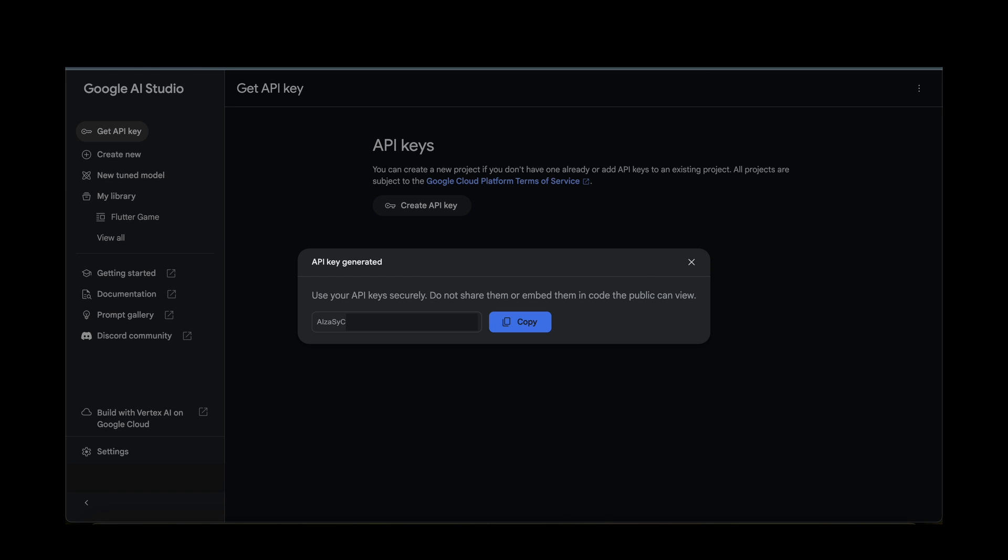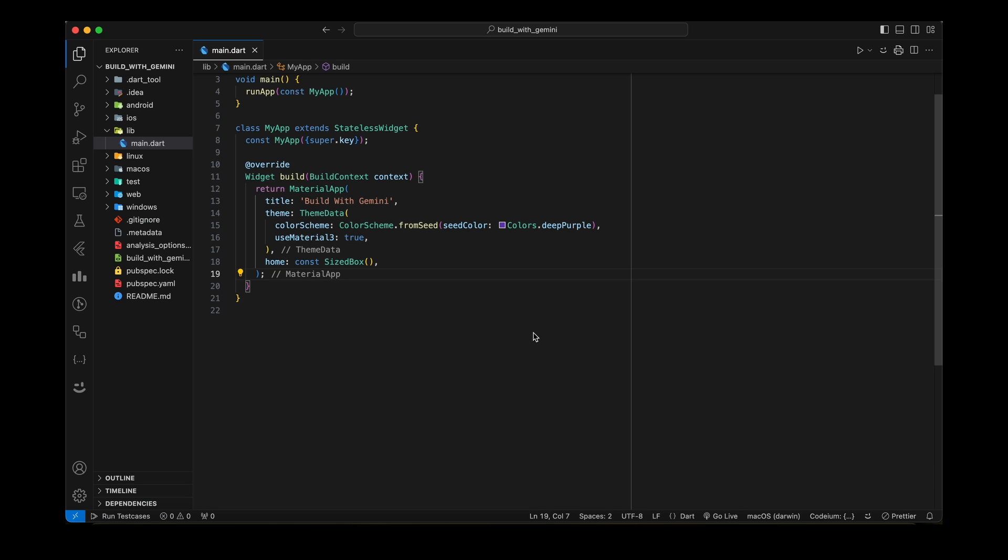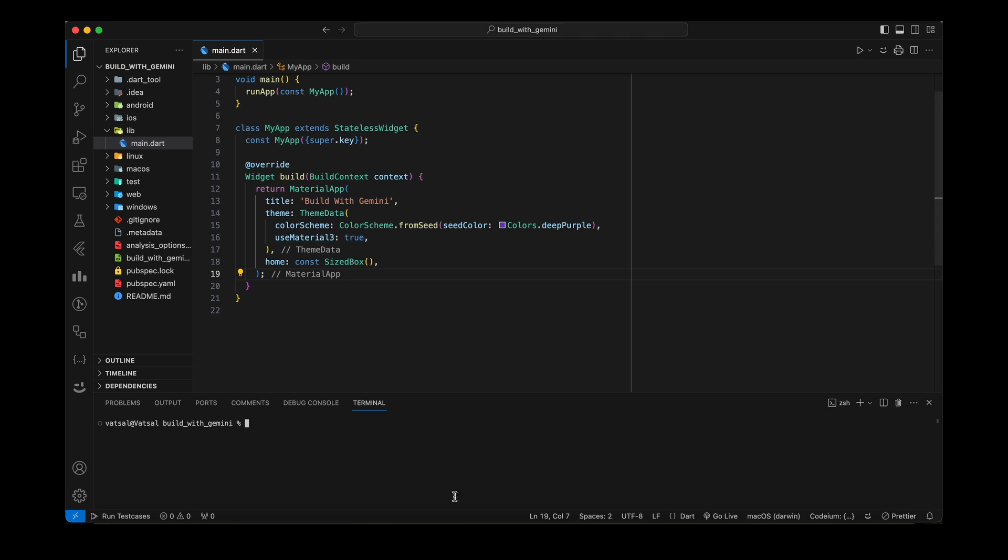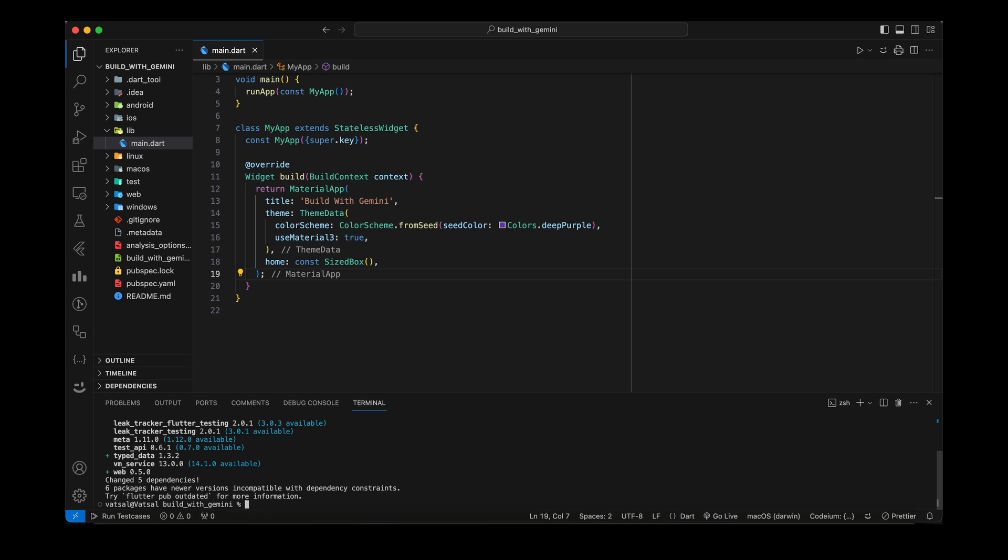Now create a new Flutter project. In your terminal, navigate to the project directory. First, install the Google Generative AI package. To install the package, run the command flutter pub add google_generative_ai in your terminal.